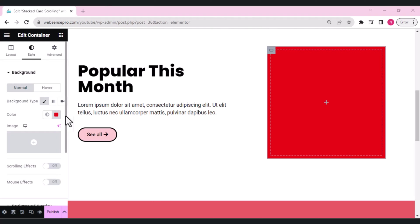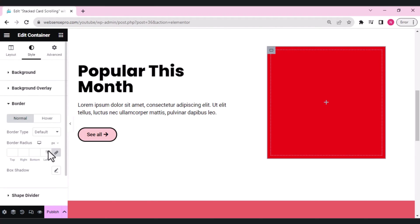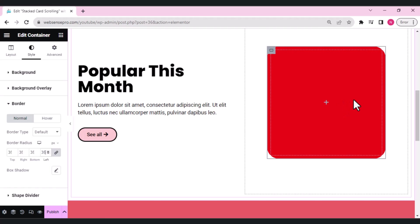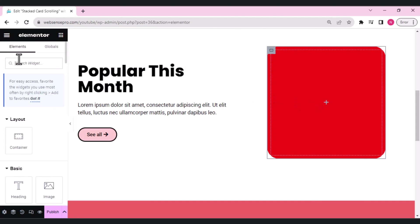In style, scroll down to border and give the card a border radius. Let's set it to around 35. This is our first card design — now let's add content widgets to it.